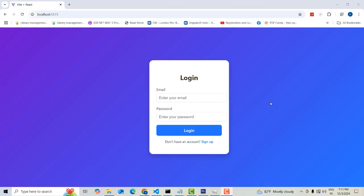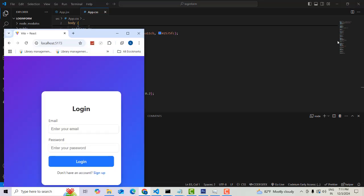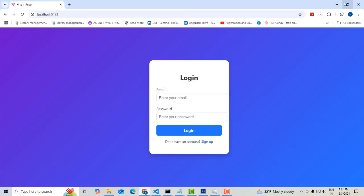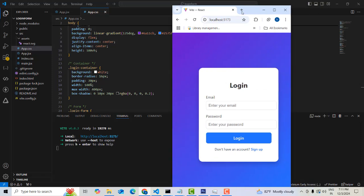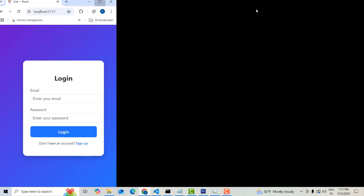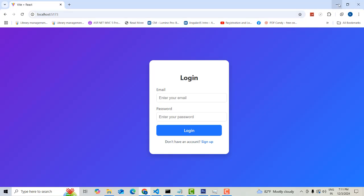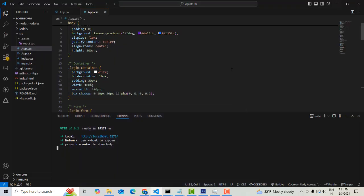Hi friends, welcome to Tutor's Funny Channel. Today I am going to teach how to make a login form using a React application. This is a professional login form — you can see the design, and also the mobile responsive view.